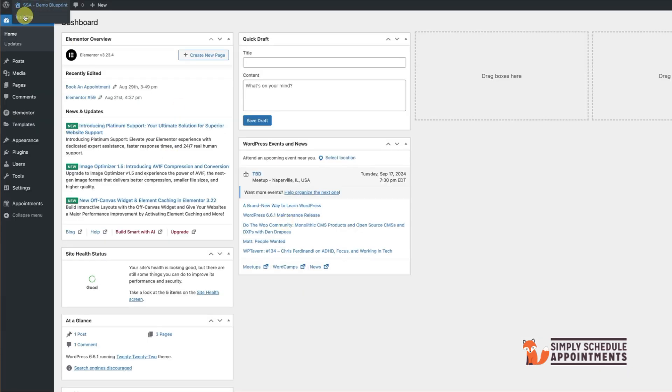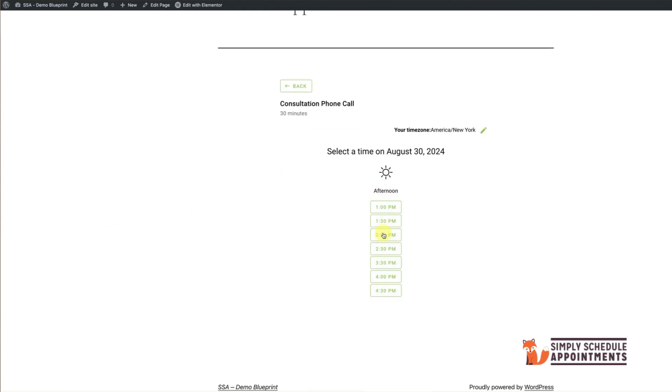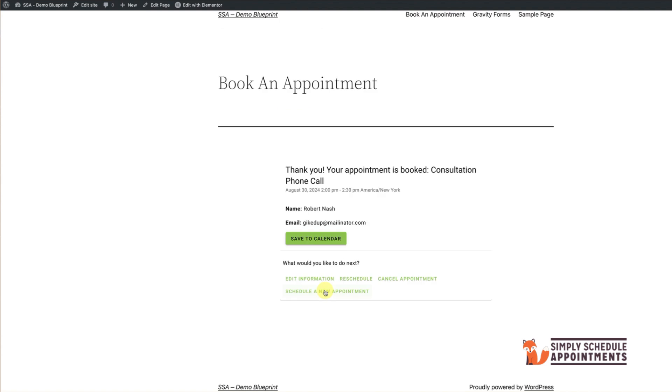Let's book a test appointment to see everything in action. Fill in the details and click Submit. And there you have it. Your appointment is booked and the confirmation screen is displayed. It's that simple.